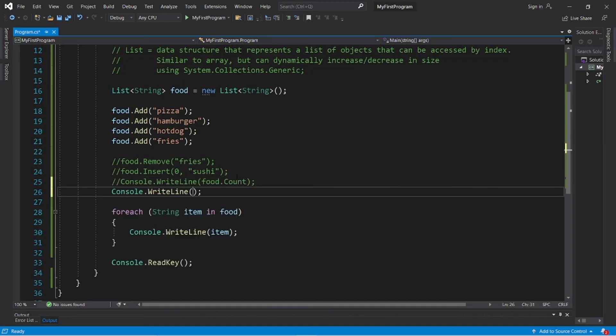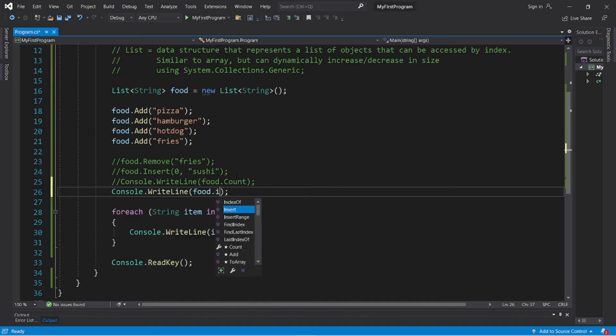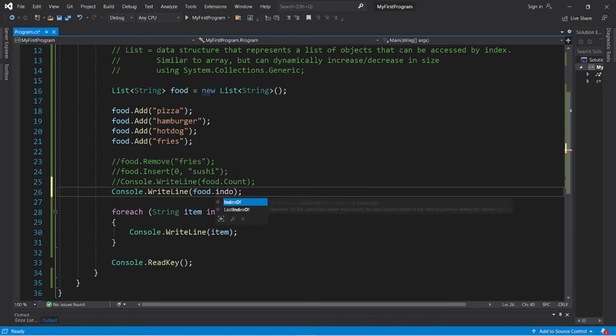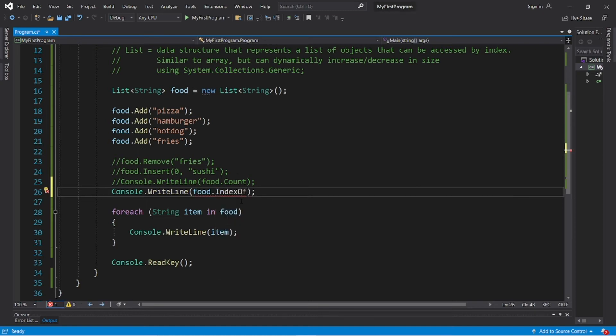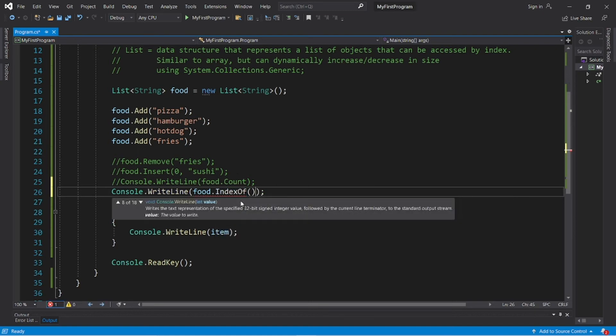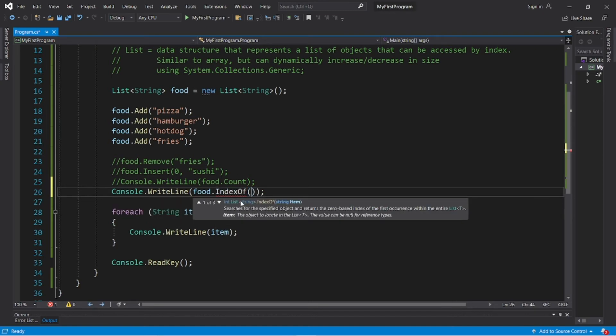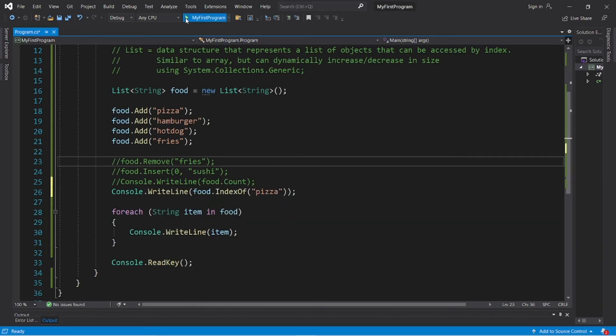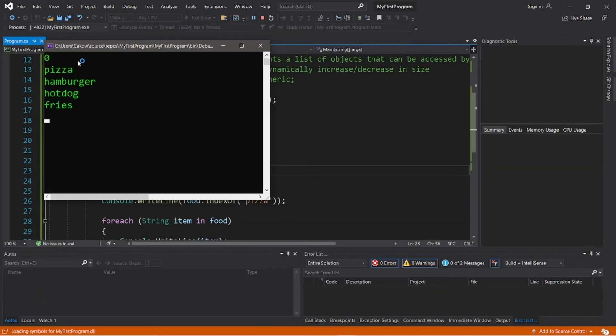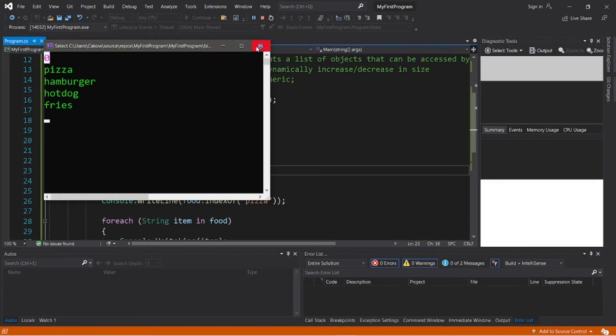So that is the count property. We can find the index of an element: food.indexof. And let's find where pizza is. So that is at index zero.